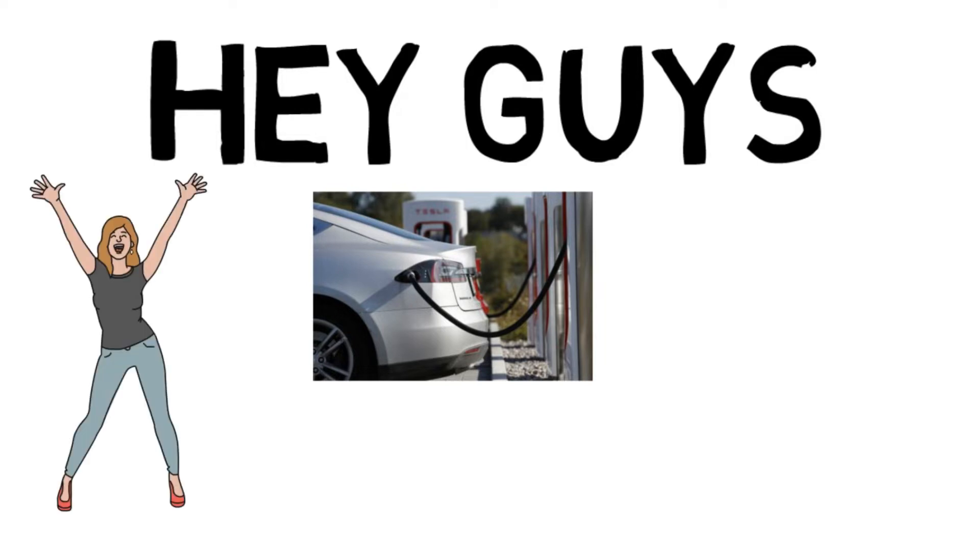Hey guys, welcome once again. As you can see, electric vehicles are a very trending topic nowadays. This is for the electric vehicle enthusiasts out there who really want to know what actually an electric vehicle is and